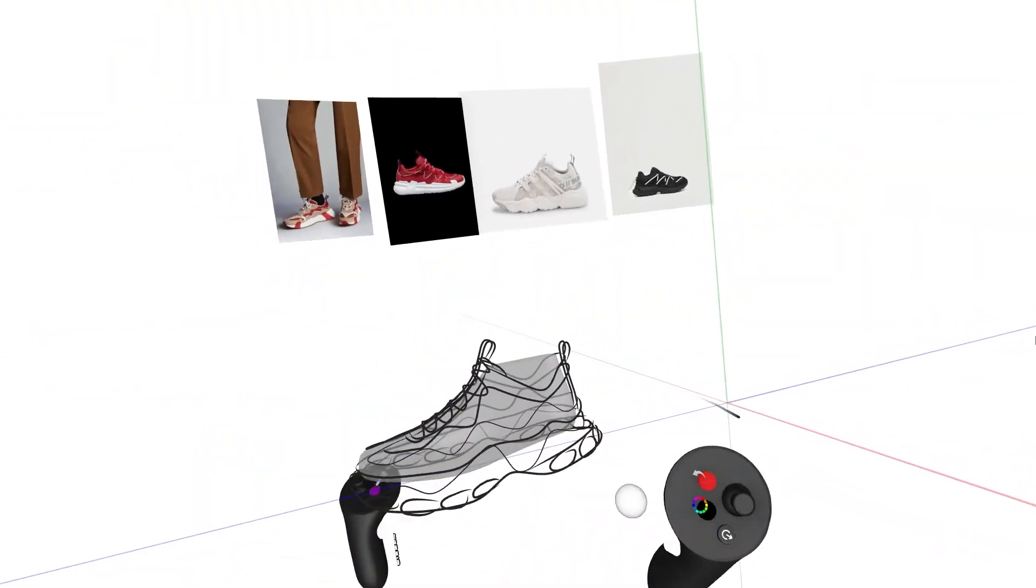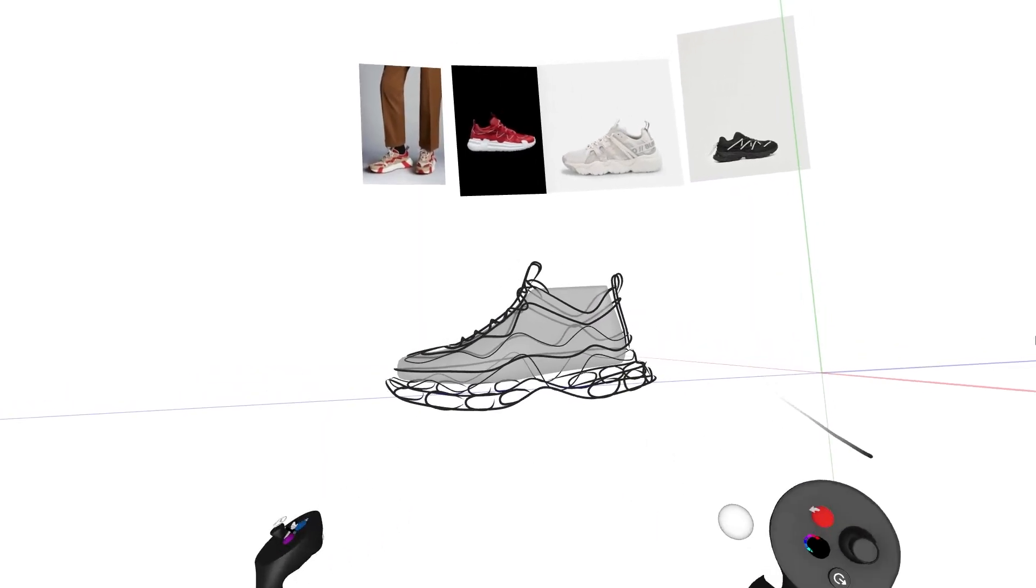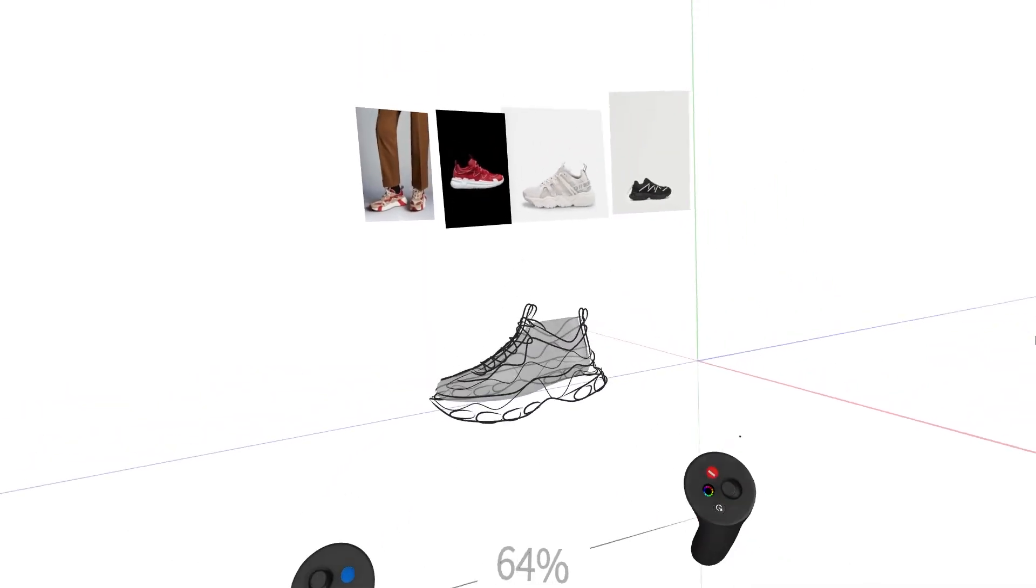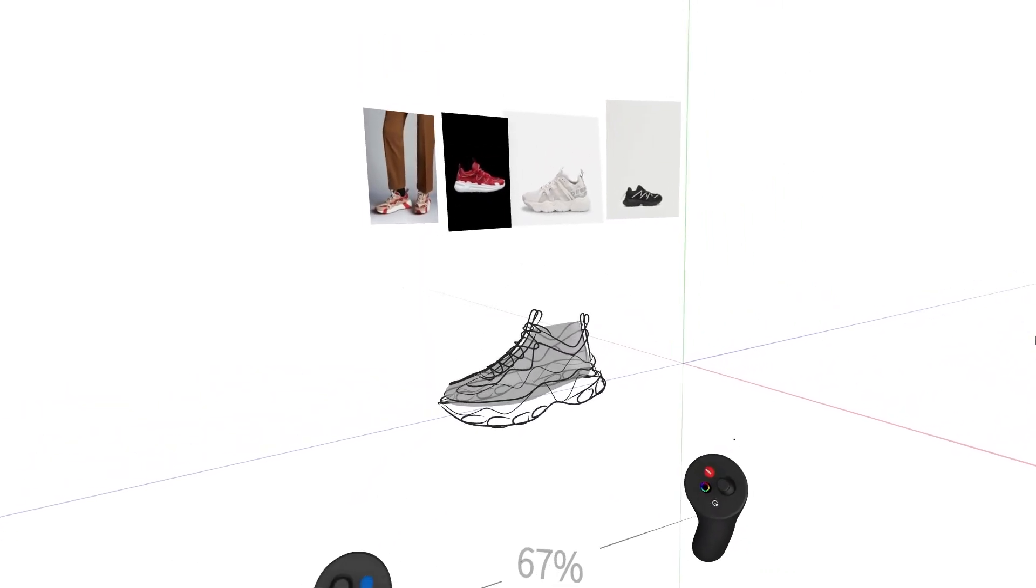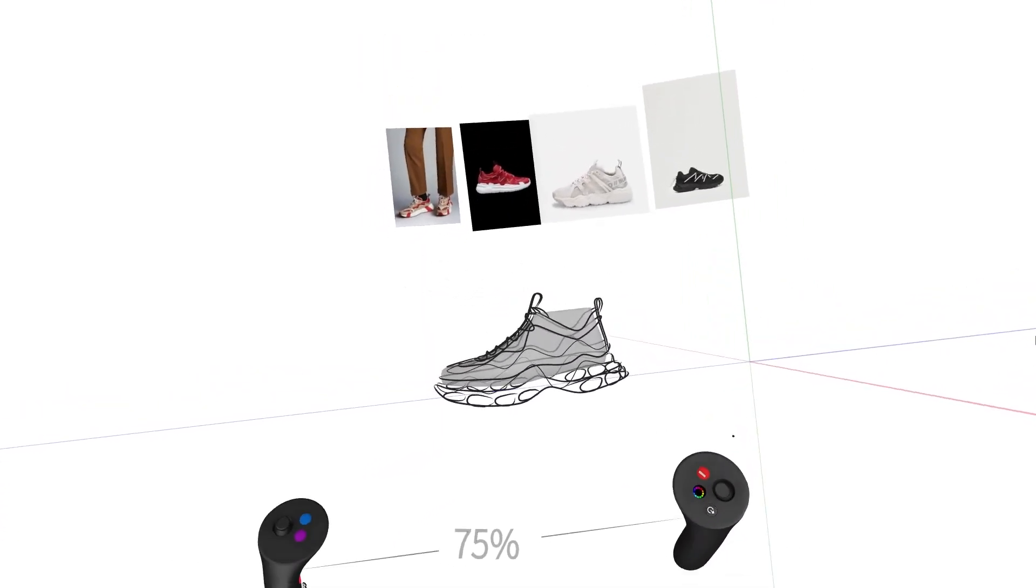So after exploring and ideating, I feel really good about my rough sketch. So I hope you enjoyed this workflow tutorial and I'll see you next time!